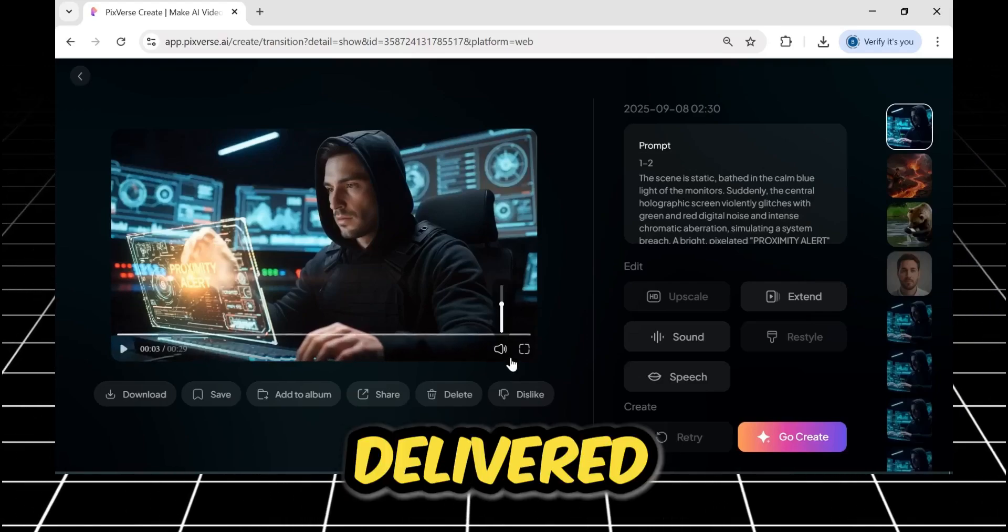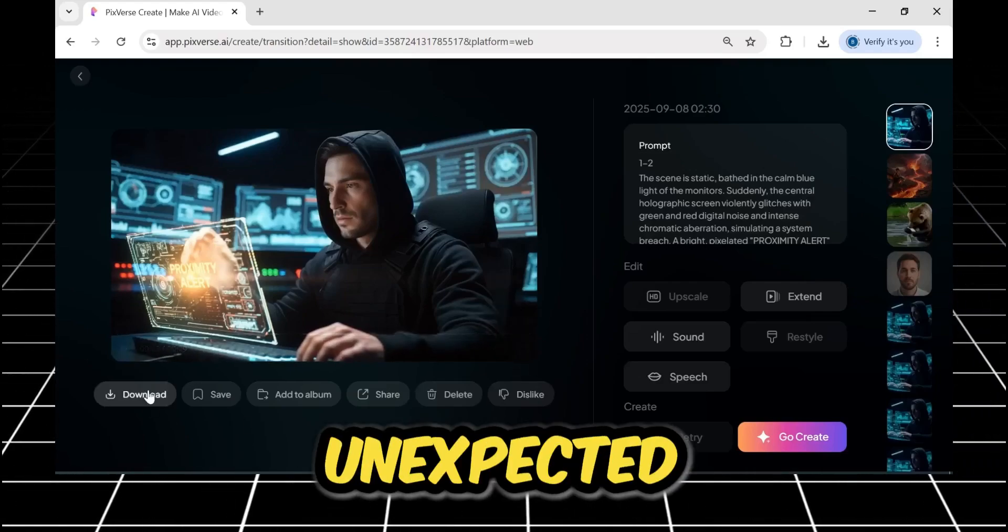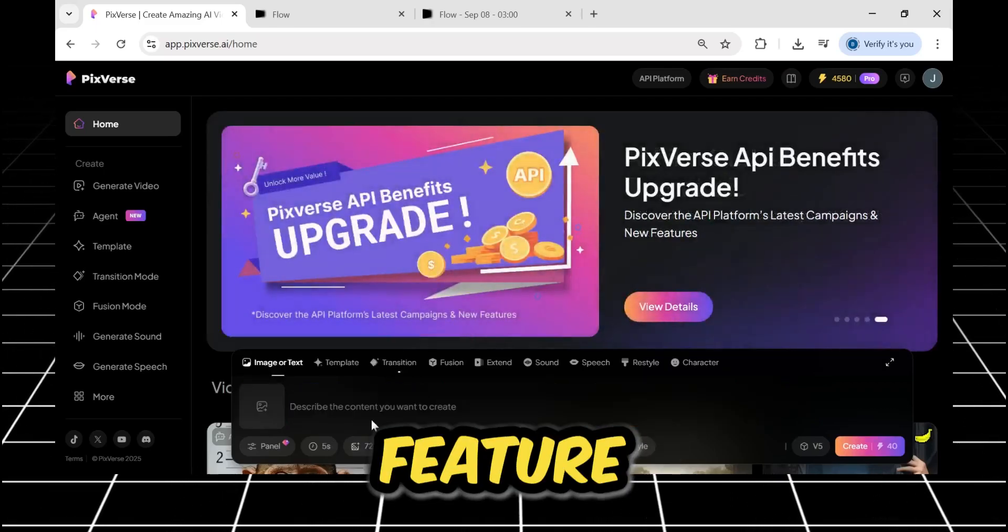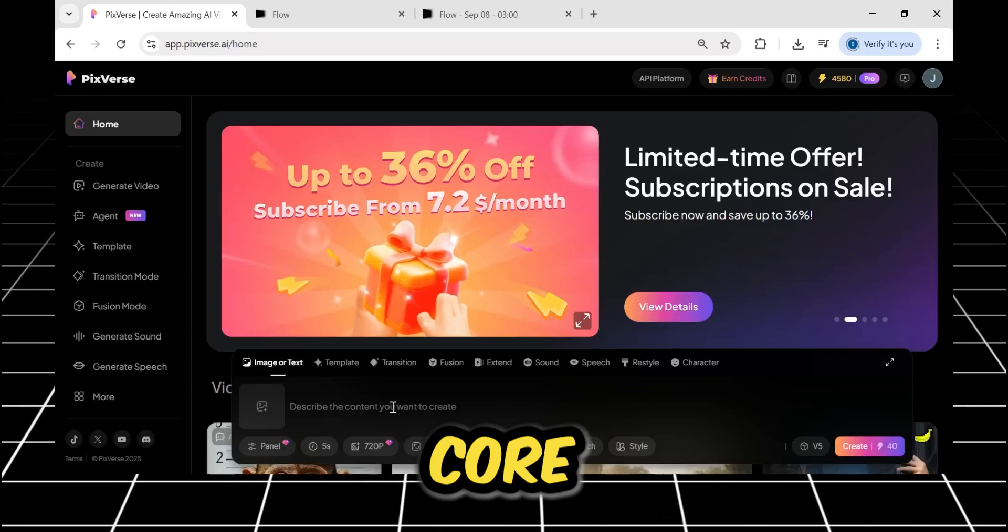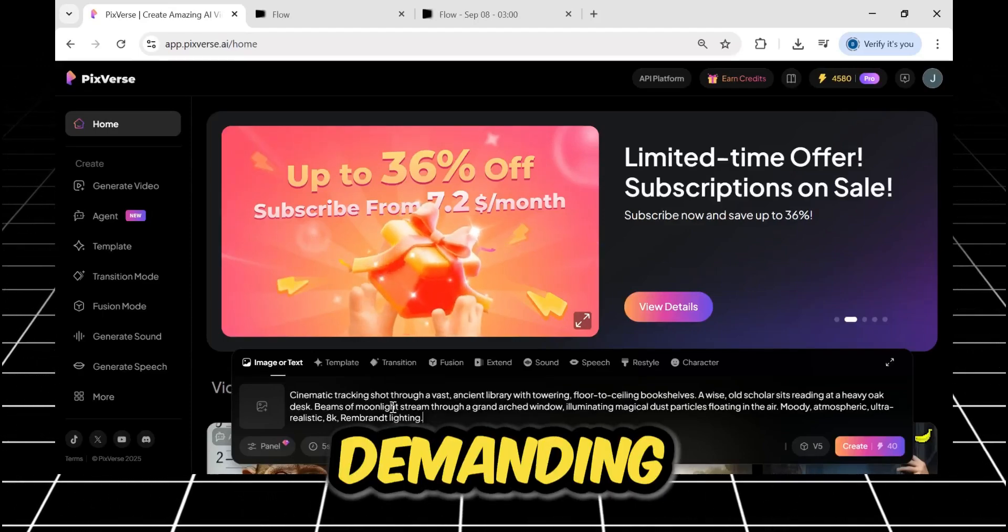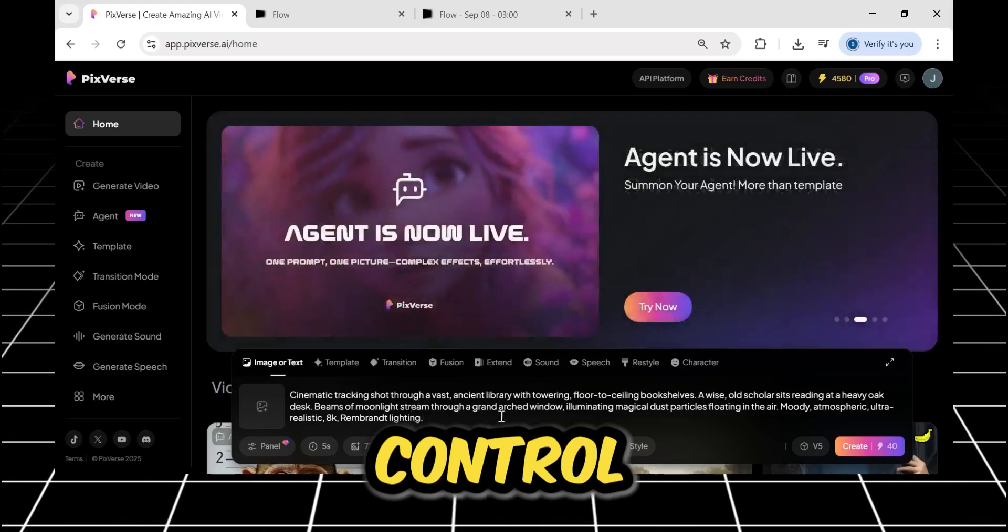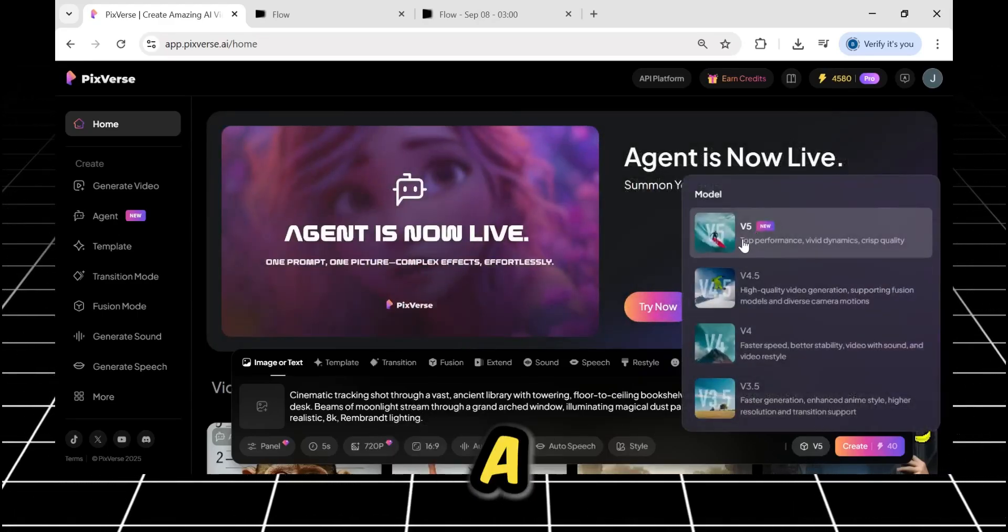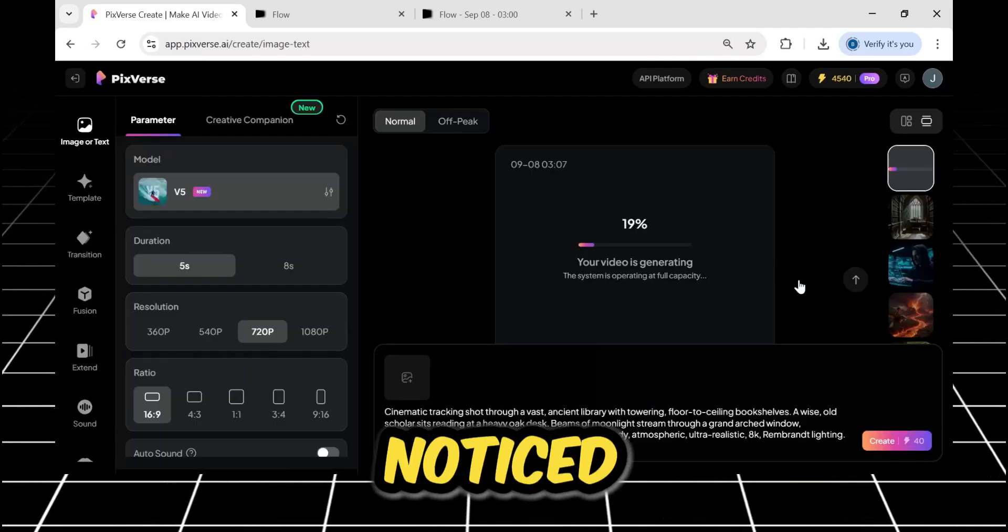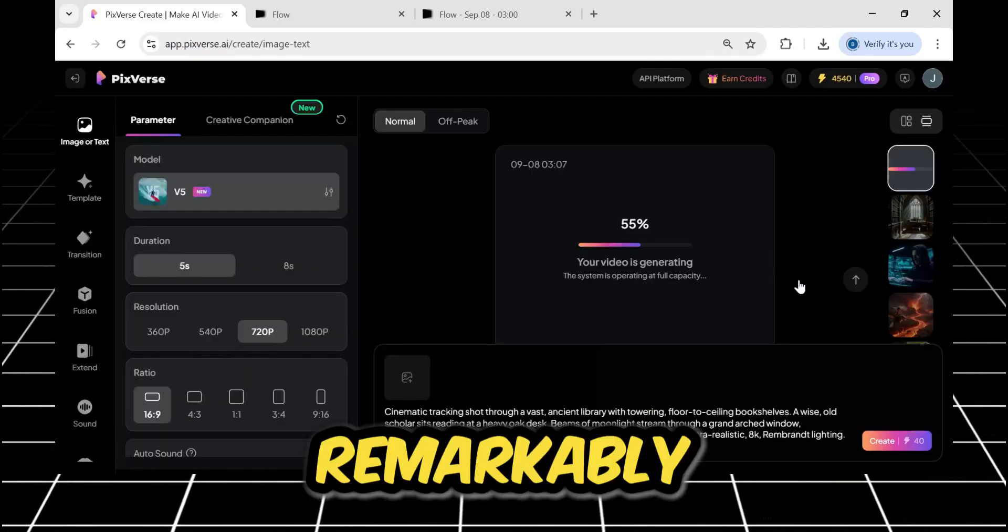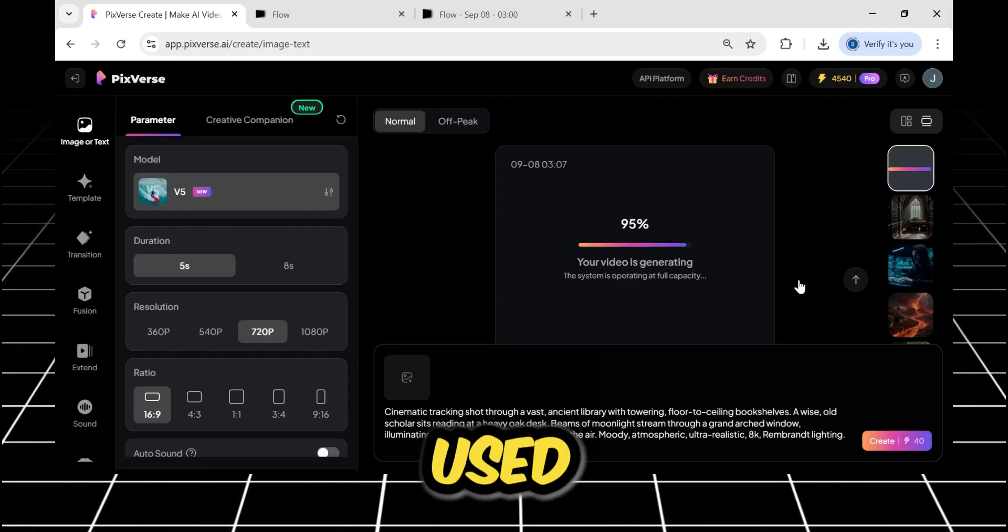All right, so the transition feature passed the test with flying colors, but now it's time to test its core text-to-video engine. I'm going to give it another complex, demanding prompt to see how the camera control holds up. I'm keeping the model on V5 for a fair test. Let's create. One thing I've noticed is that the generation speed is remarkably fast compared to other tools I've used.